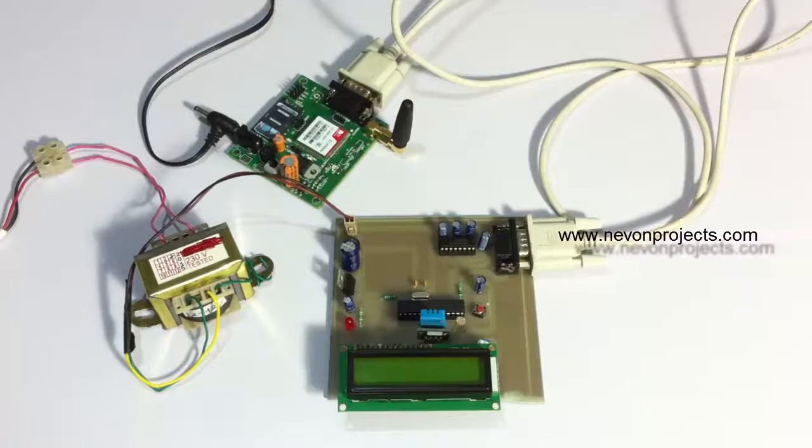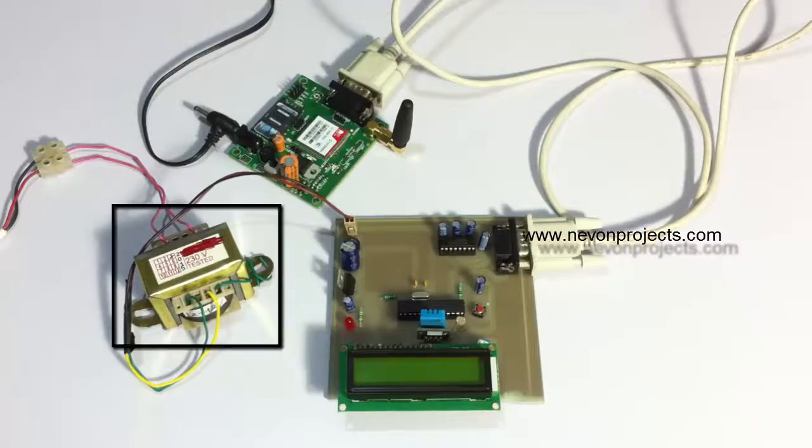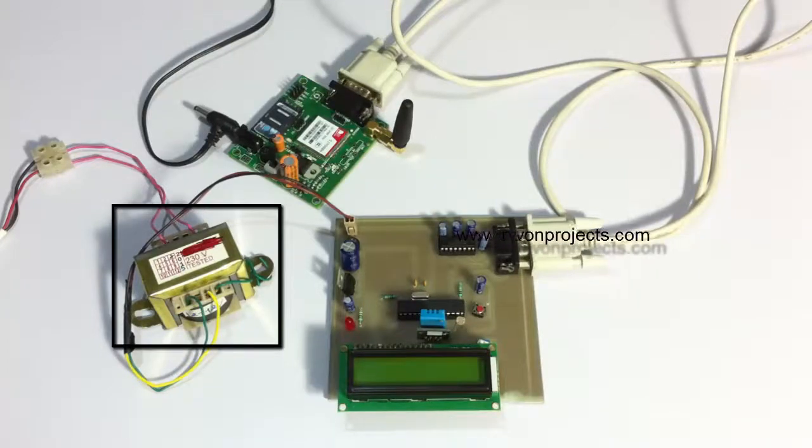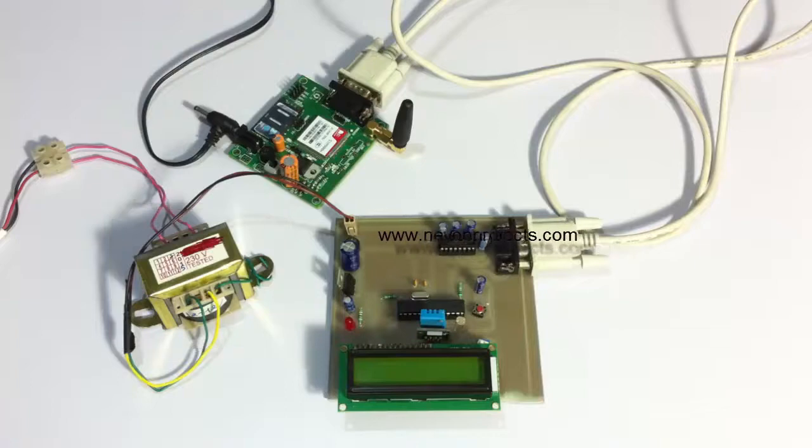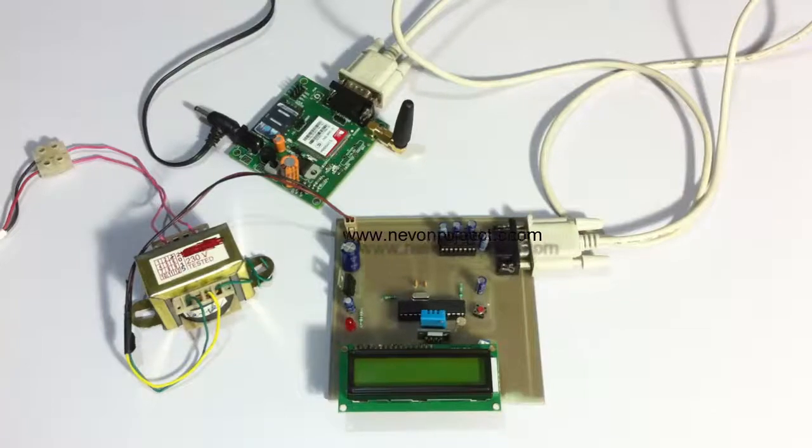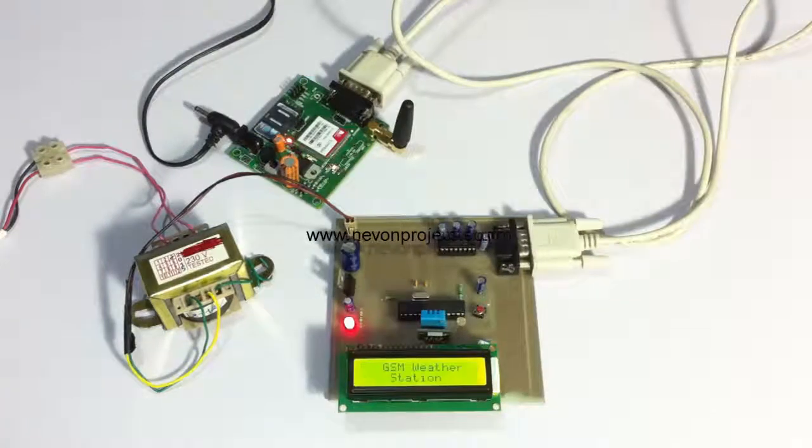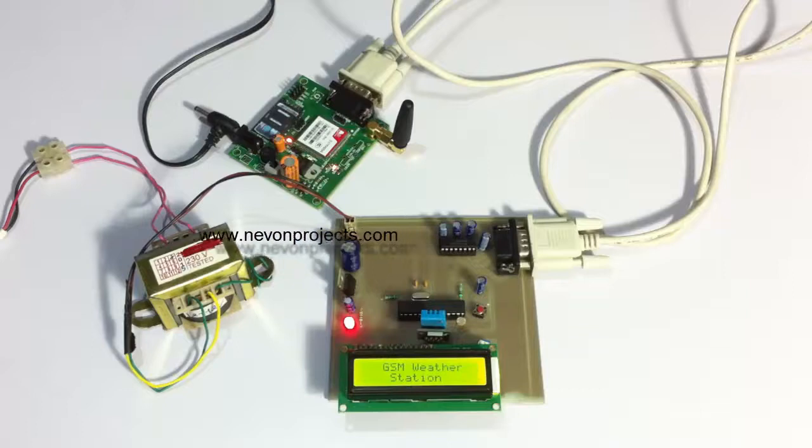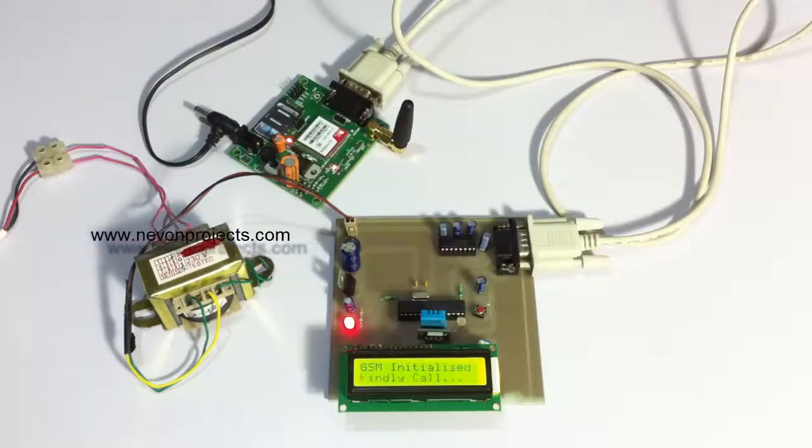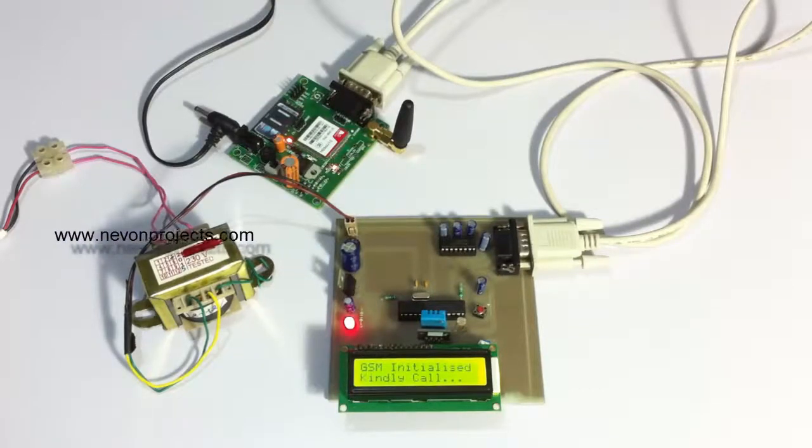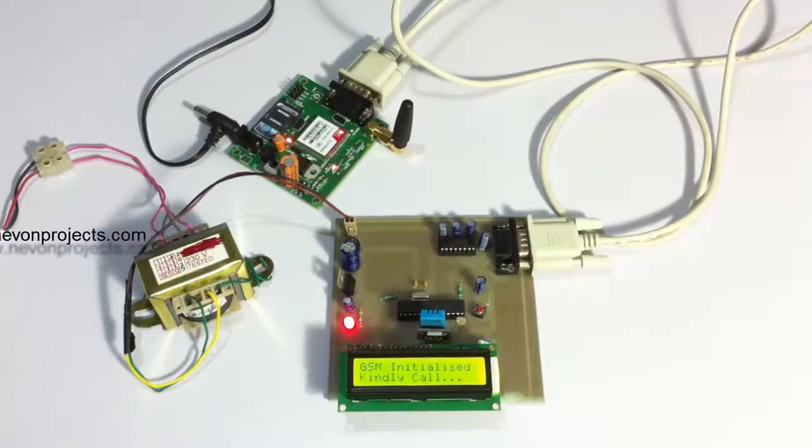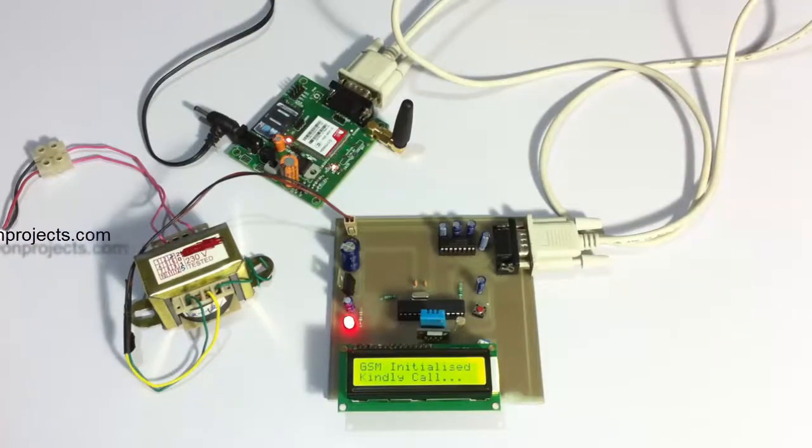The entire system is powered by a 12-volt transformer here. So let's see how the system works. The system has been turned on now. The system has been initialized and is waiting for the user to call.